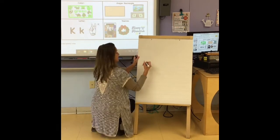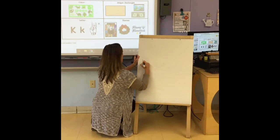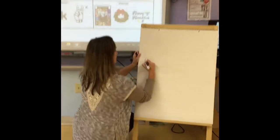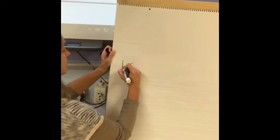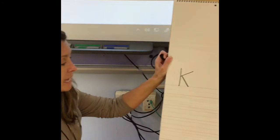For the uppercase K, draw a line, another line, and then a line like this that looks like a little kickstand. That's the uppercase K.